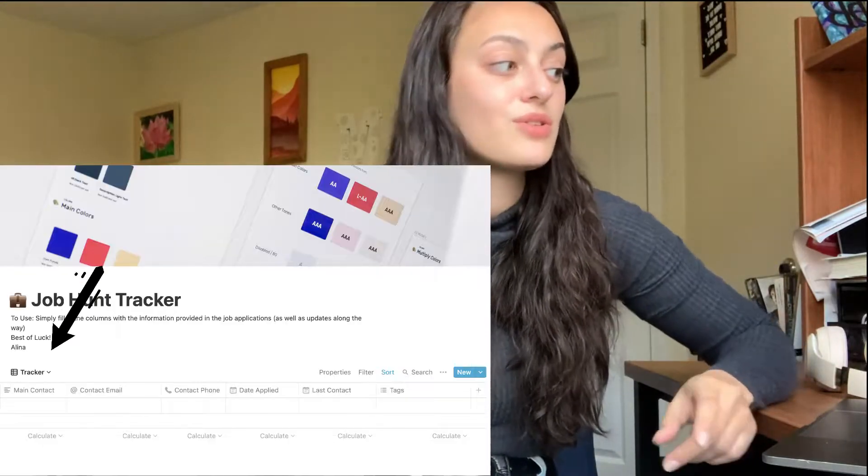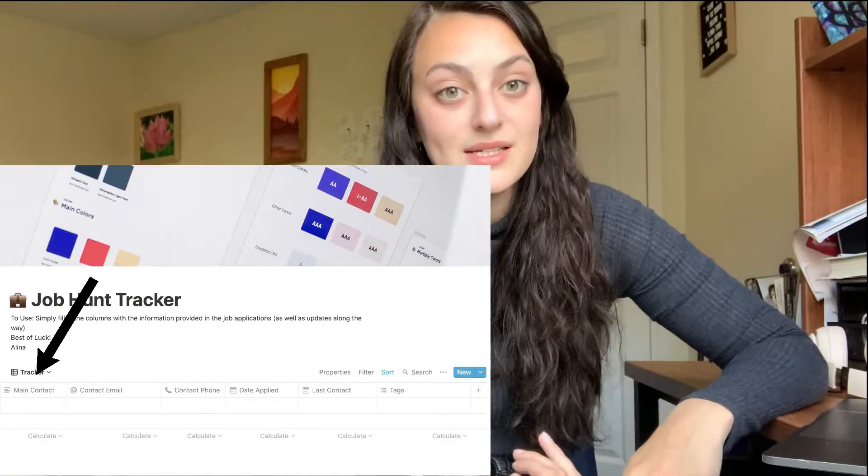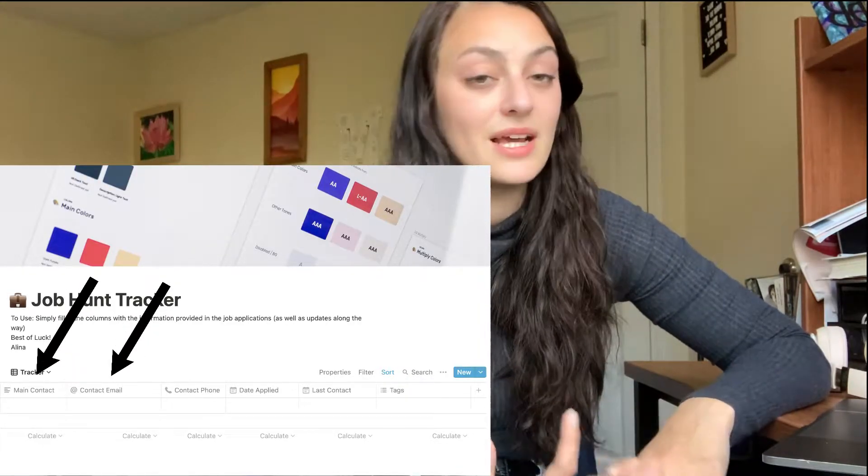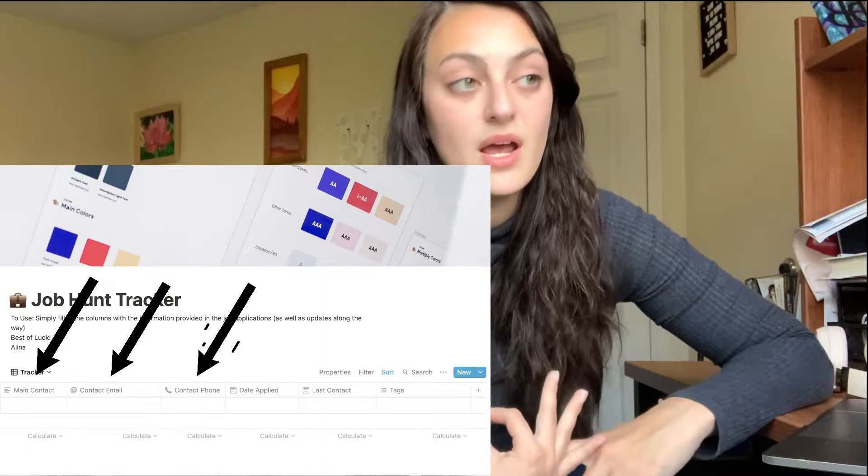The next few columns you're not going to be able to use until you actually start applying to the jobs. So that's the main contact, the contact email, and the contact phone. For some jobs you might have this available right off the bat, but for the jobs I'm applying to, they are not available until I get to the next step in the process. So for me, those are blank.